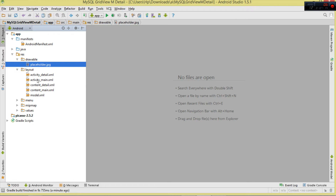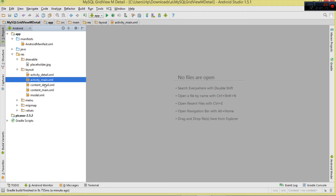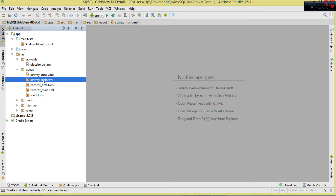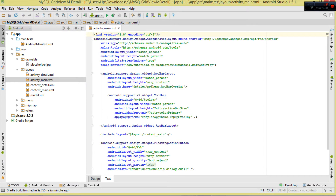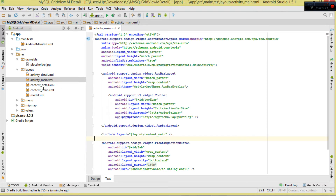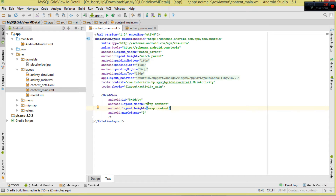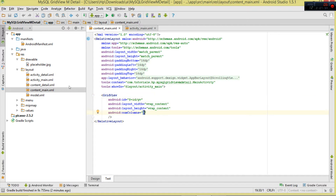Next we move to our layouts. Android Studio will automatically generate activity_main and content_main layouts. The activity_main template includes content_main. In our content_main we're going to have a GridView - we give it an ID of 'gv' and the number of columns is going to be three.